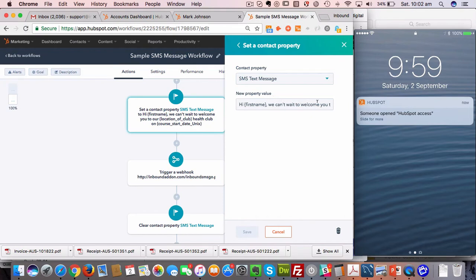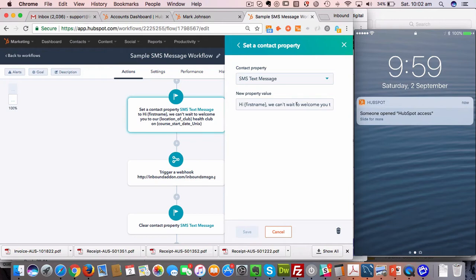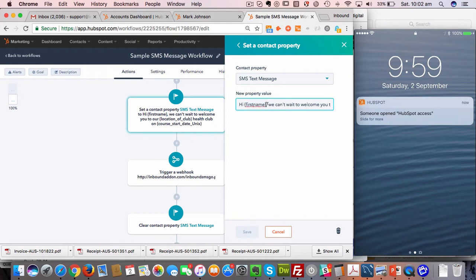We've actually extended our application to be able to include personalization in these text messages. It's something that no one else can really do, which I'm excited about. To do that, you need the internal property name from HubSpot, which in this case is first name, and you need to surround that with squiggly brackets. You only need a single squiggly bracket around it.